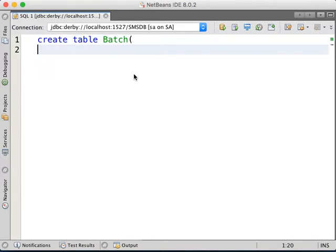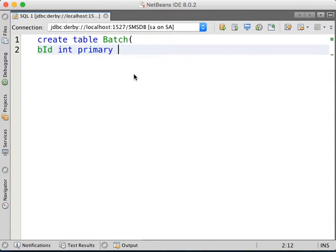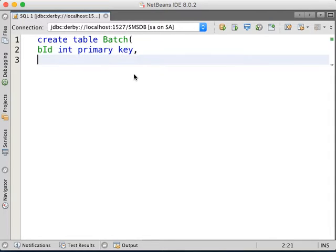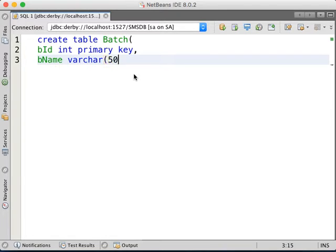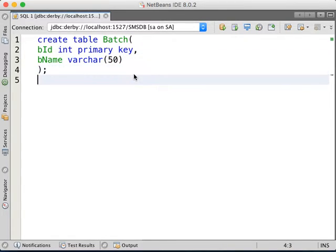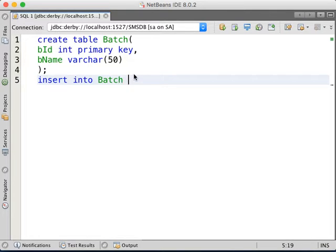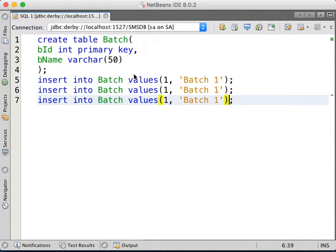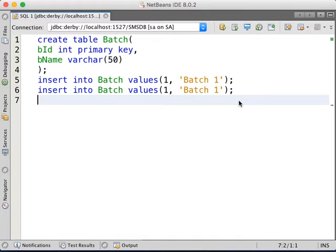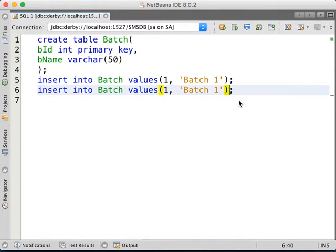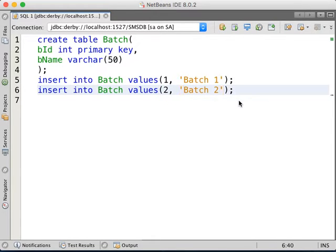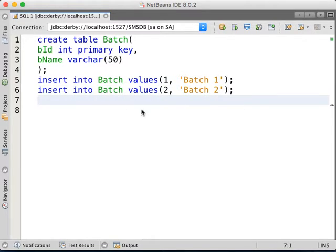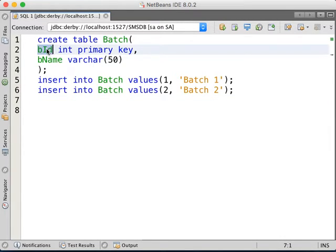Batch ID int primary key, batch name varchar(50). Just that, make it simple. So insert into Batch values. This one is going to be 1, let's say batch 1. Then copy-paste one, just make it 2, batch 2. So we create the table Batch with the ID and name.